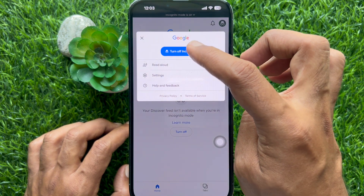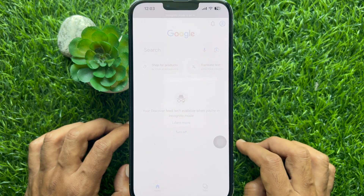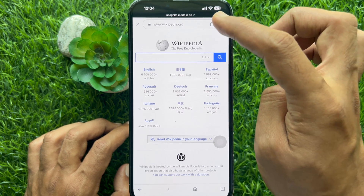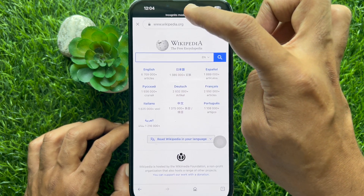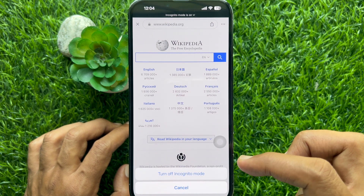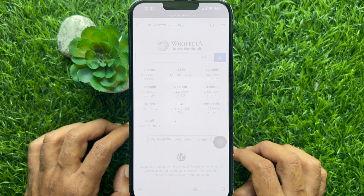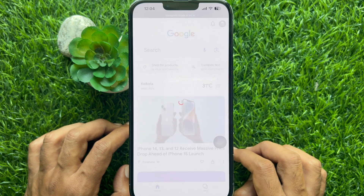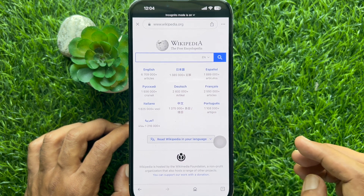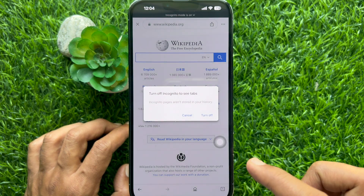Then tap turn off incognito. Another way — you can tap incognito mode is on, then tap turn off incognito mode. Or you can tap switch tab on the bottom right, then tap turn off.